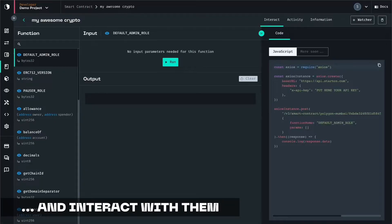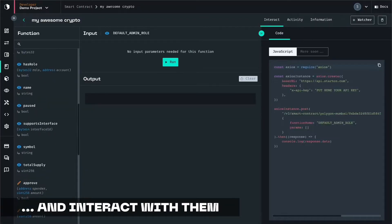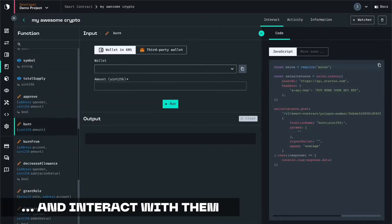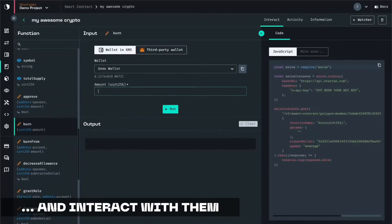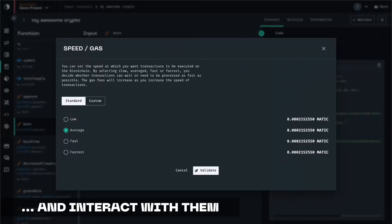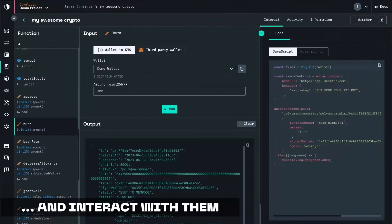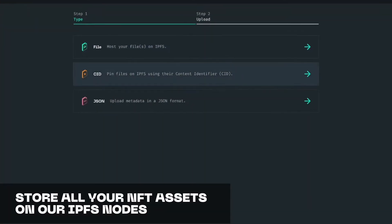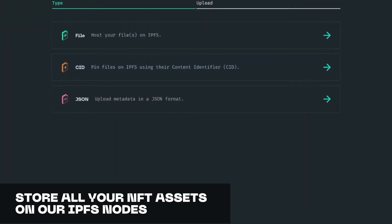Next, you will be able to interact with your freshly deployed smart contract directly from the dashboard. Very useful if you need to mint, burn, or transfer tokens on the go.